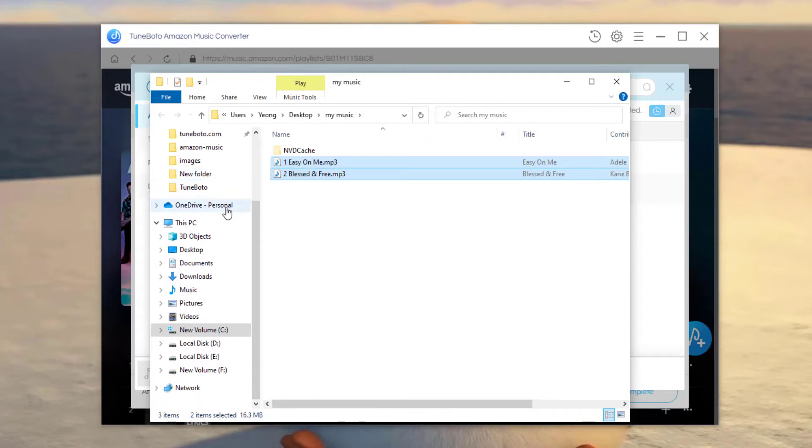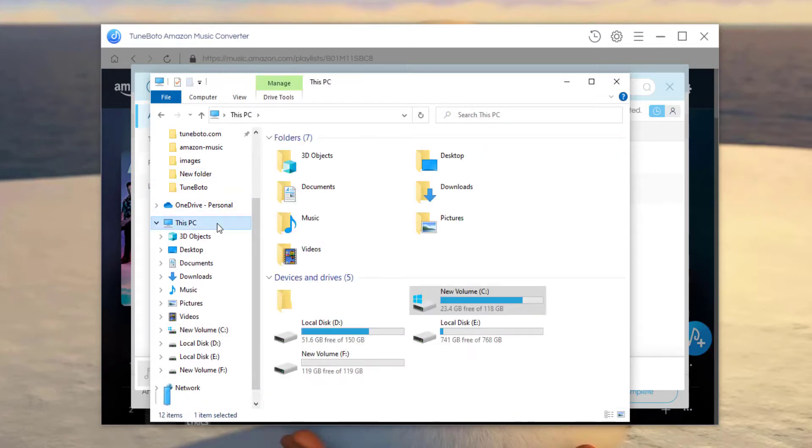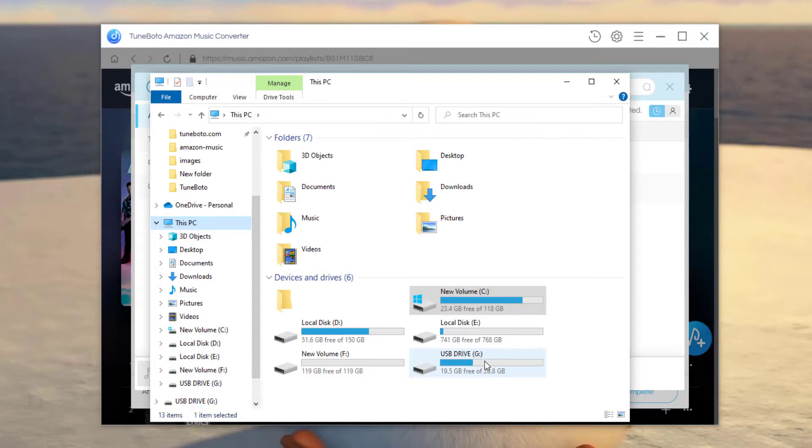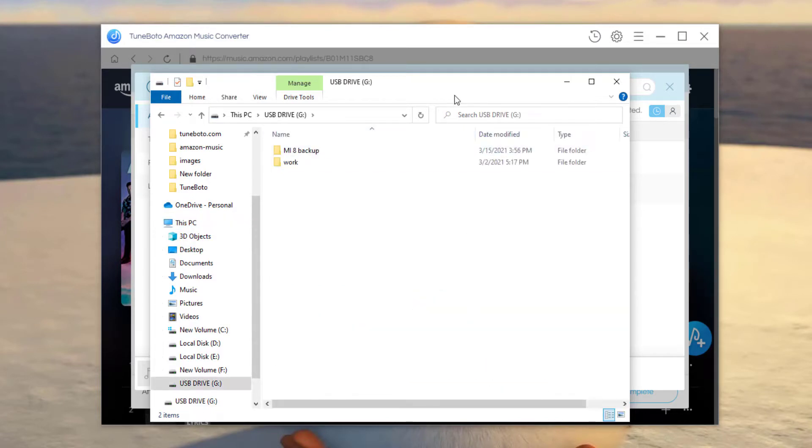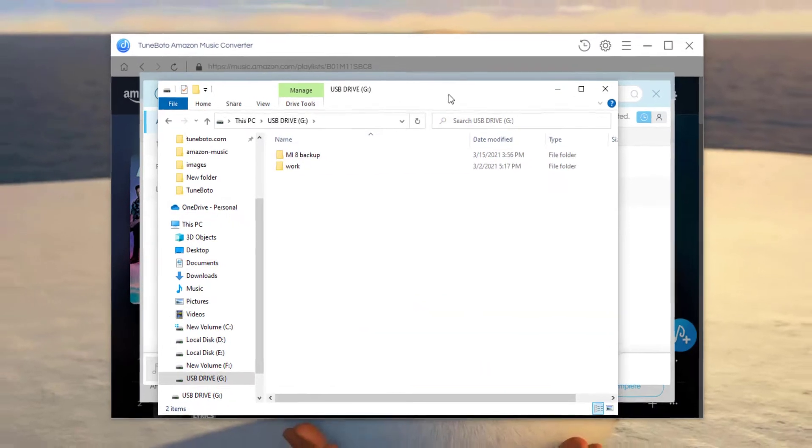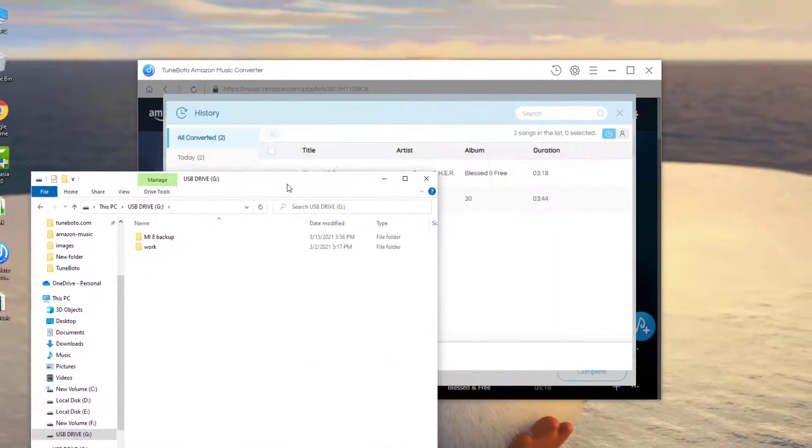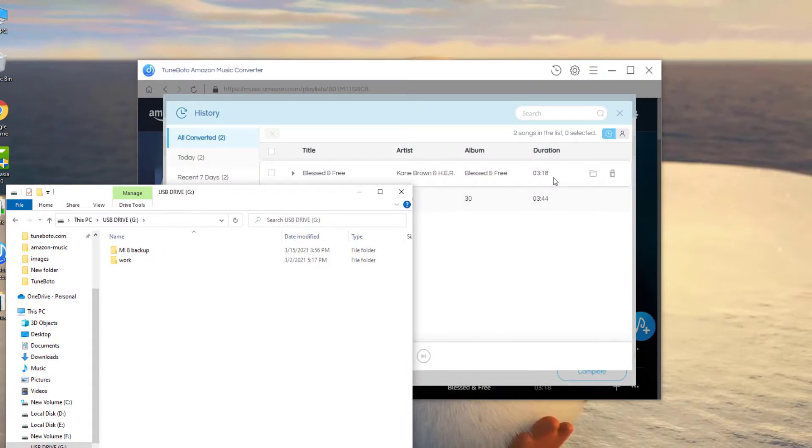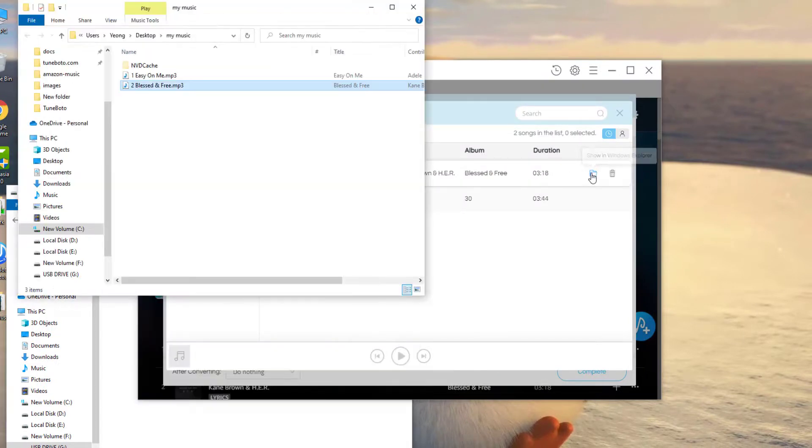Then I'll go to my PC and insert my USB drive to computer. Right here, double click and open the folder of USB drive. Go back to TuneBoto and locate the well downloaded Amazon music files.